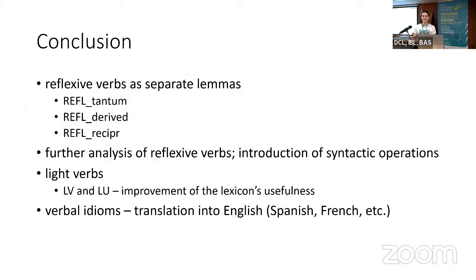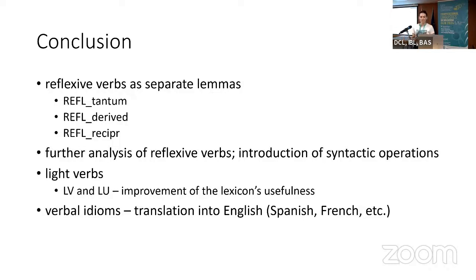As a conclusion, we still believe our decision to treat reflexive verbs as separate lemmas is a good one, since it makes further analysis of reflexive verbs and introduction of syntactic operations easier. By labeling light verbs as LV, it is easier to list all verbs used as light verbs, and by introducing lexical units we improve the lexicon's usefulness. Regarding verbal idioms, we are waiting for a happier future — perhaps more collaborators dedicated to verbal idioms. At the moment, the translation into English will be the greatest advantage, since there are no publicly and openly available resources with translation into English, let alone any other language, in Croatian. Thank you.